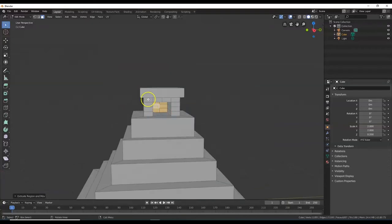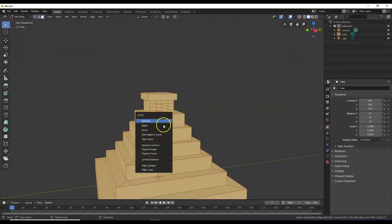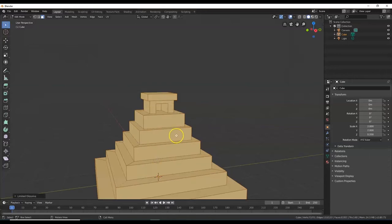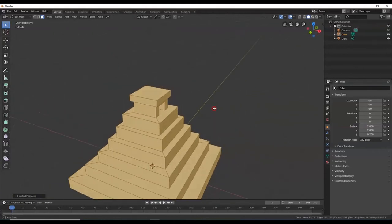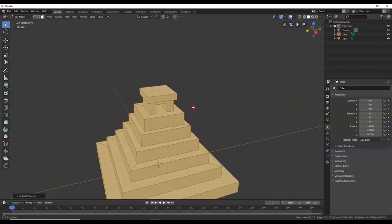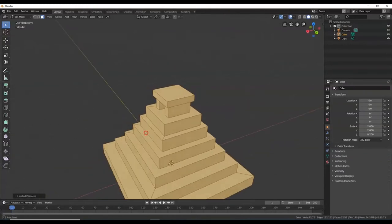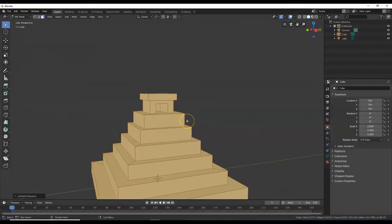I can see there are extra unnecessary edges here. I'll hit A to select everything, then X for delete, but instead of deleting everything I'll choose Limited Dissolve — it gets rid of unnecessary edges. There we go, those unnecessary edges are gone.